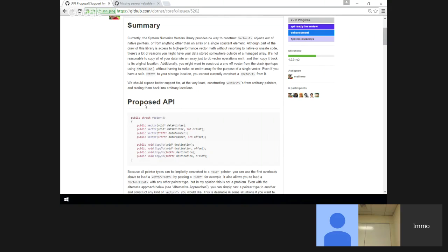Why do we need the offset parameter? Why not just advance the pointer? That's an option. I'm wondering if we have any other APIs in the BCL that do this. I sort of chose this because it mirrors the array one where we have an offset, but it makes more sense for an array, obviously.